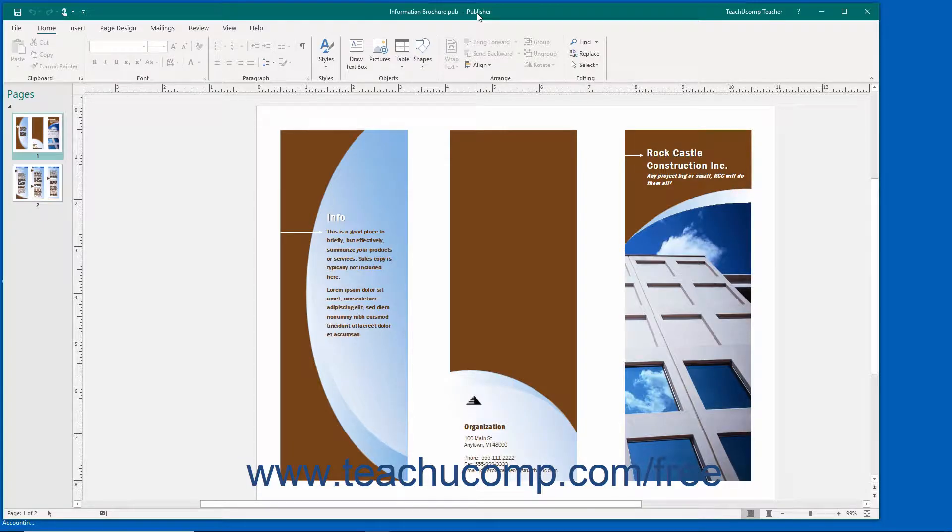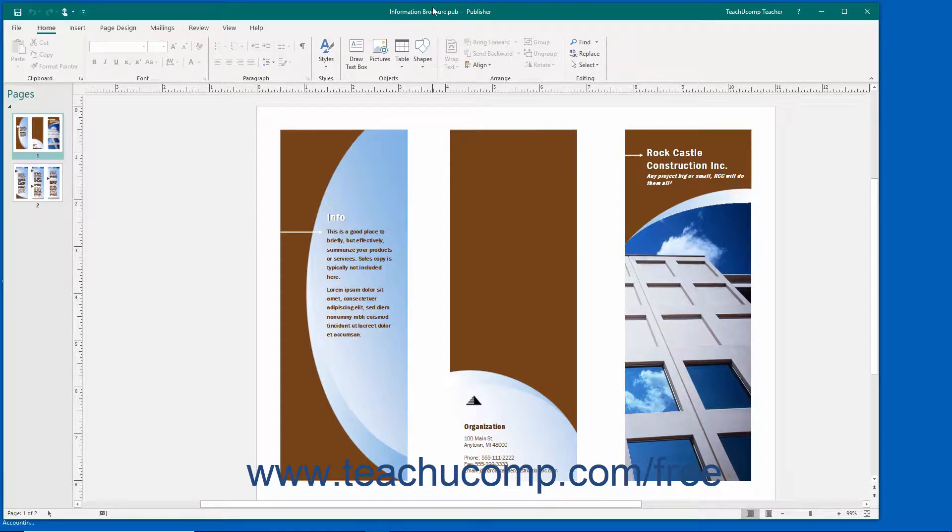The title bar runs across the very top of the window. The name of the publication you are working on will be displayed here.